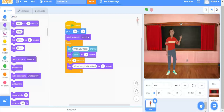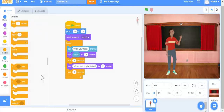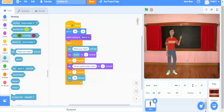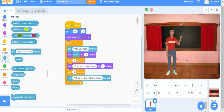Next, before asking the question, we are going to add another 'wait 1 second' block. Now he's going to ask us the question: 'Who was the Chancellor of Germany in World War One?'